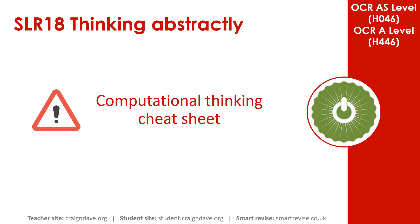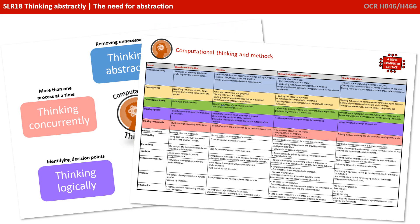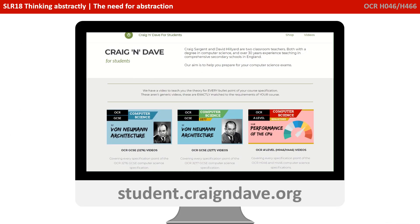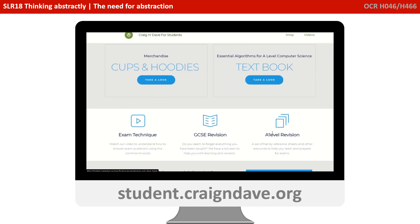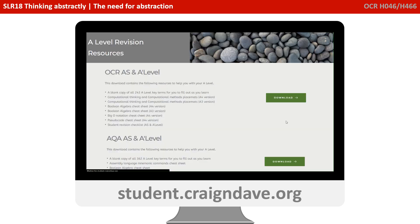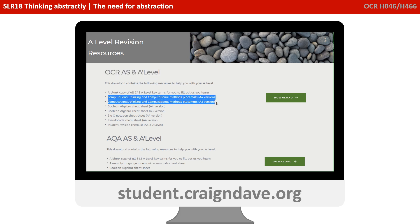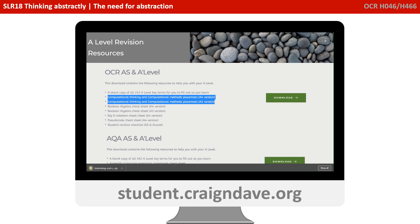To help get your head around everything to do with computational thinking, we have a freely available downloadable cheat sheet. It's got two sides — a basic poster that reminds you at a top level what the five different strands are, and on the back there's a much more detailed explanation. This resource is completely free from student.craiganddave.org. Just scroll down and select the section that says A Level Revision. You'll then see a section called OCR AS and A Level, and there's a number of cheat sheets in there, including two versions of the computational one. Just click download to get the zip file.